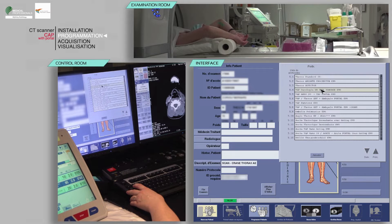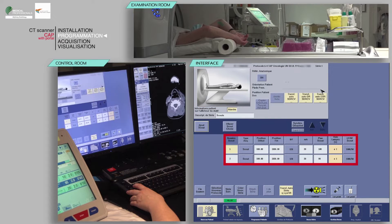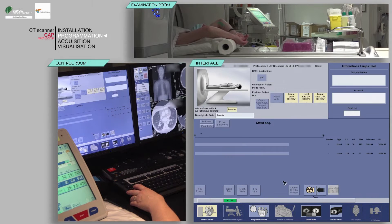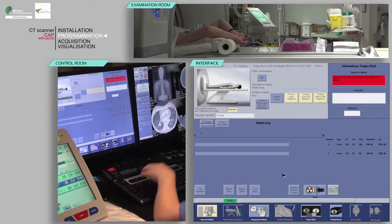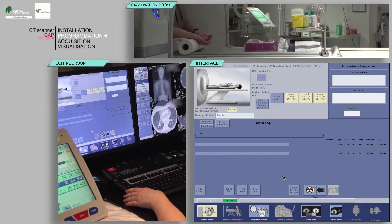Check that the patient's position on the table matches the one indicated. Note that the patient's orientation is feet first. After verifying the scan parameters, click Confirm. On the keyboard, move the table and initiate the acquisition when the buttons flash.